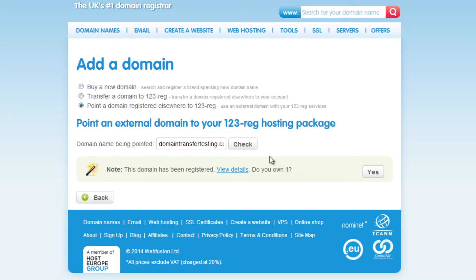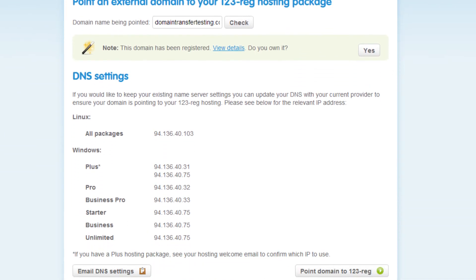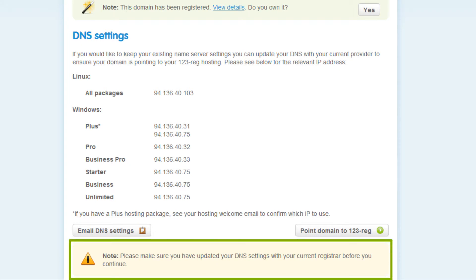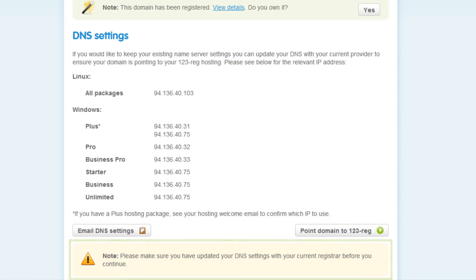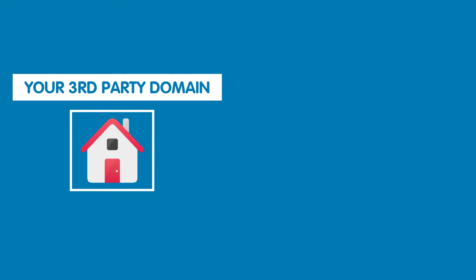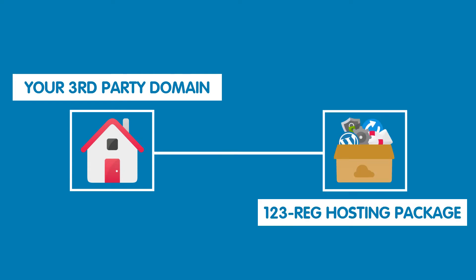Click on the Yes button to verify that you own the domain name. Please ensure that you have done the previous step — updating your domain's DNS in your third-party control panel — before you continue to point your domain name, otherwise your domain name may not point to your 123REG hosting package. You can then click on the Point Domain to 123REG button. That's it — your third-party domain name is now pointing to your 123REG hosting package.